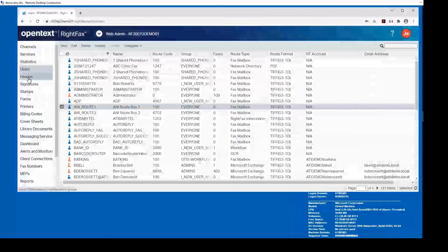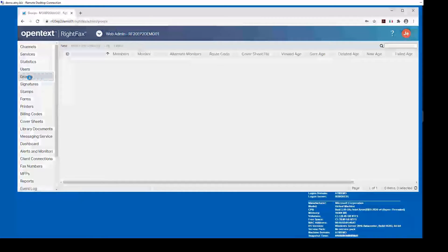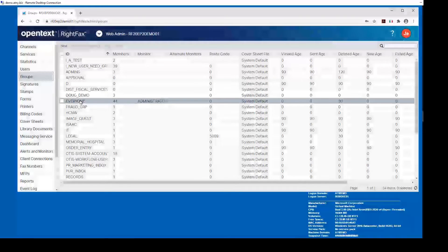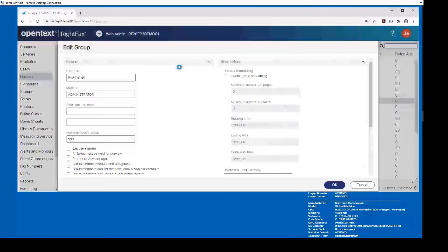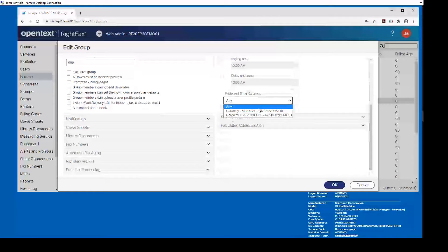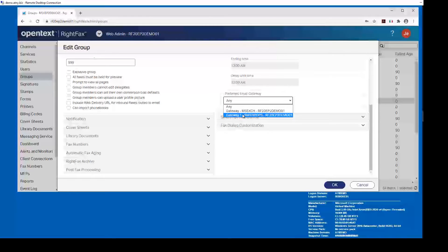We also talked about multiple gateways and assigning them to groups. If we go into groups, we can see how we define different groups to different gateways. In group Everyone, there is a new field for defining the preferred email gateway — so from the dropdown I might have an Exchange SMTP or a second SMTP, allowing different groups to use different SMTP services to spread the load across servers. I can also define different groups to different gateways based on the time of day.